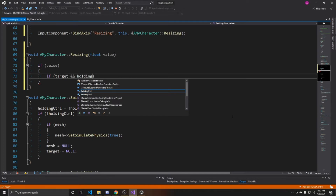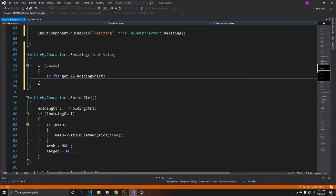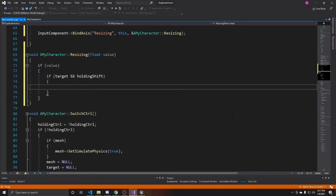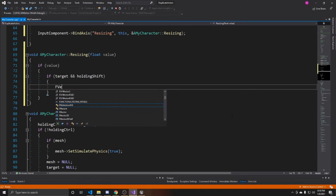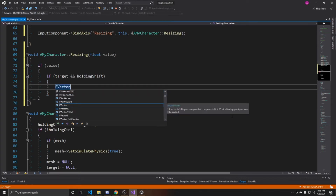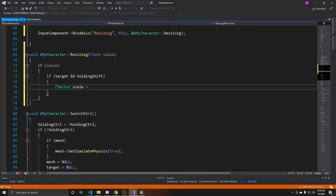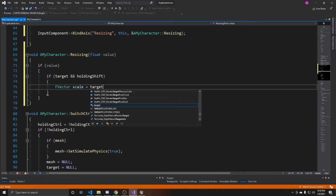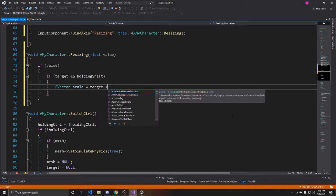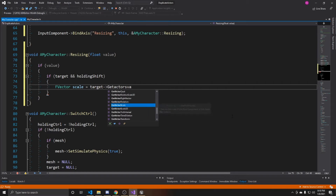I'm also going to check that the player is holding Shift, since I only want resizing to work during our telekinesis functionality — that way the object is in the air when we resize it and nothing weird happens with it being on the ground. Then we'll get the current scale of our object by creating an FVector called 'scale' and setting it to target->GetActorScale3D().